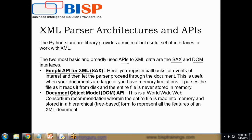In SAX, we can register callbacks for events of interest and then let the parser process the document. This is useful when your documents are large or you have memory limitations. It parses the file as it reads it from the disk and the entire file is never stored in memory.